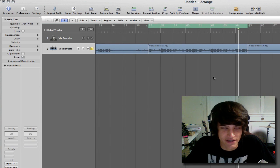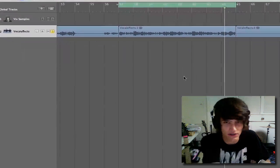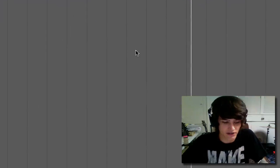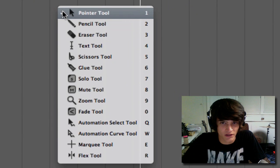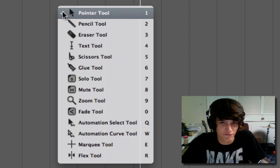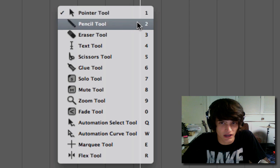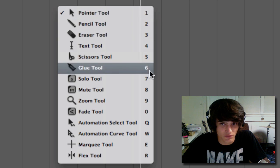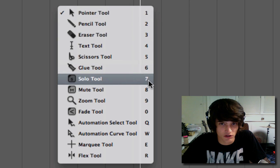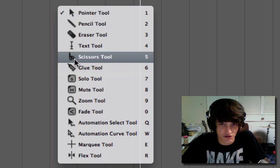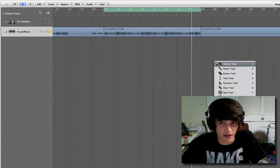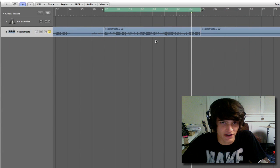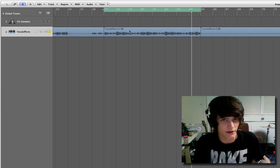And then you want to get the slice tool. And the quickest way to get there is to press escape and then press 5. The numbers on the side correspond with the tool you want, and the scissor tool is right there. It's number 5, so I just press escape 5 super fast to get it.